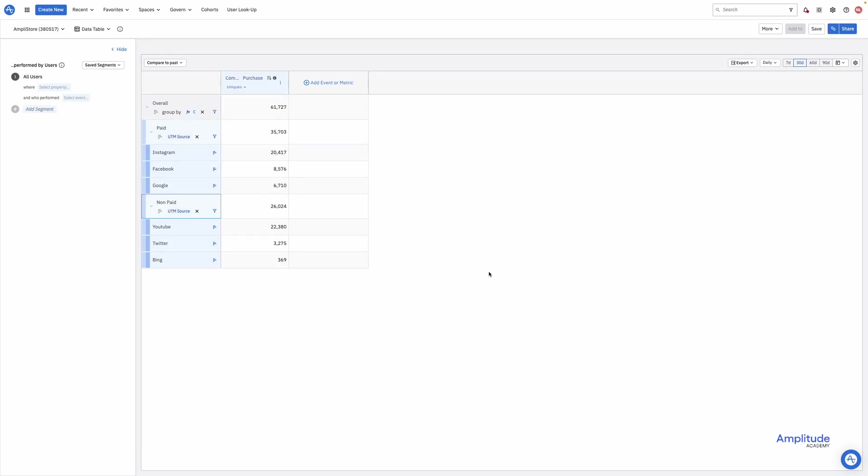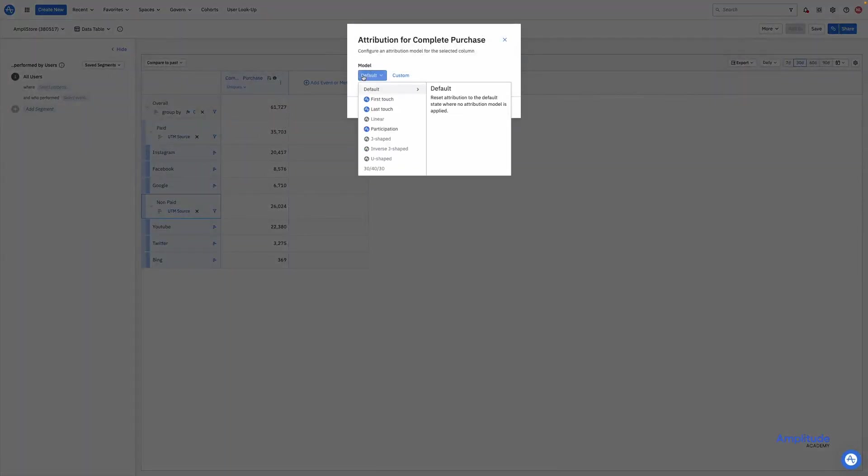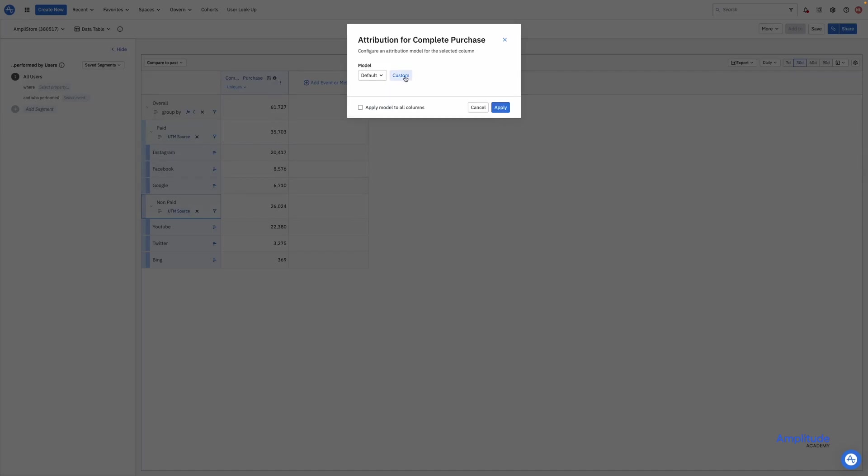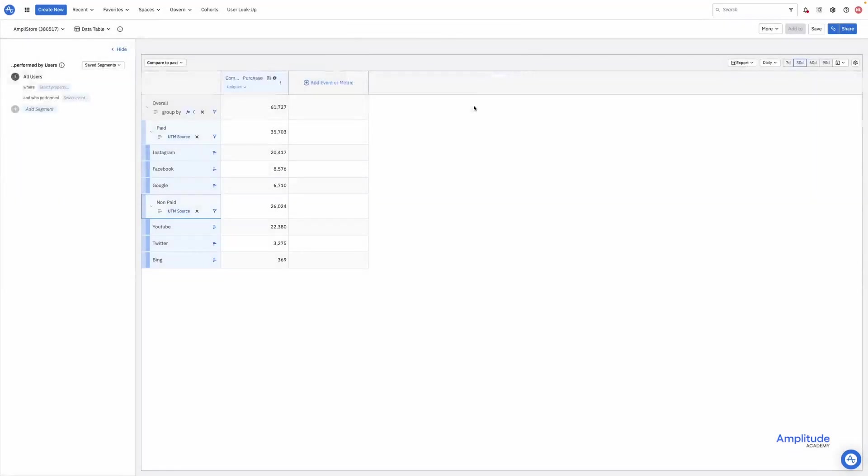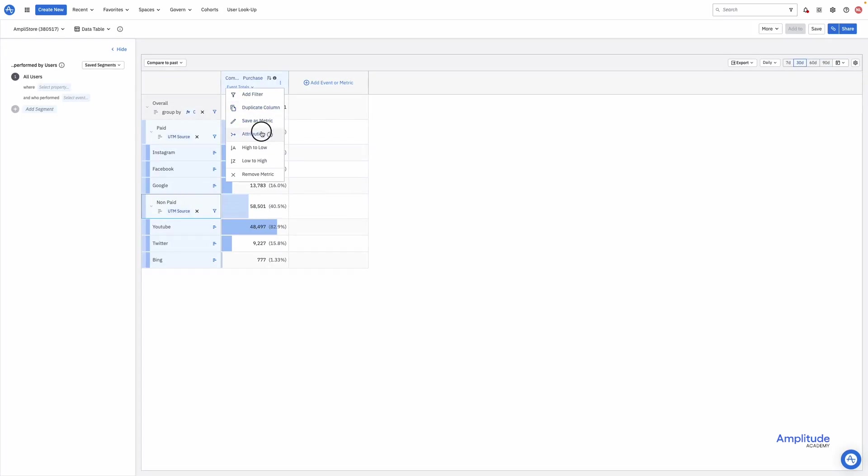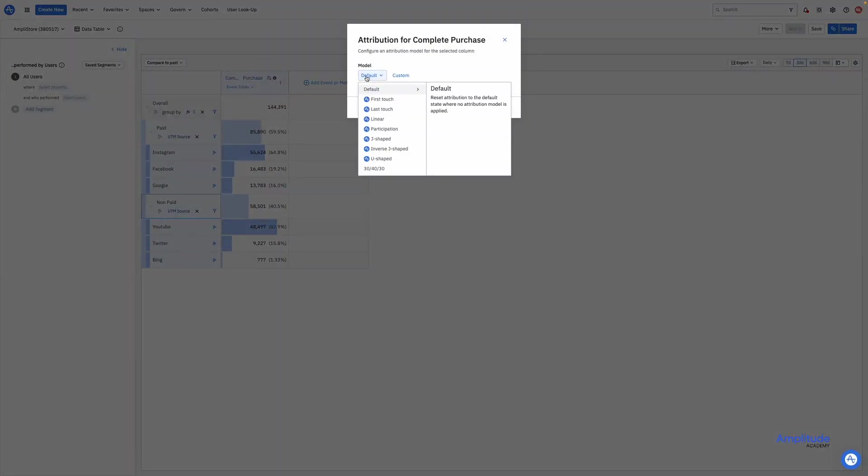Some users may have interacted with a few different channels. How we give credit to a particular channel for that outcome is attribution. We can access various attribution models through the three dots in the header and choose attribution. You'll see we can access the single touch attributions like first touch and last touch, but the multi-touch attribution models are grayed out. This is because we're measuring unique users, not event totals. In order to use the multi-touch models, you'll need to switch from uniques to event totals. I'll do that. And I see the multi-touch models are available to me.